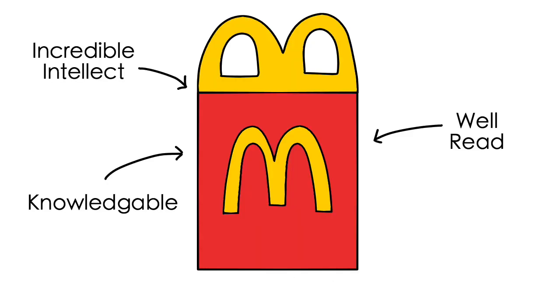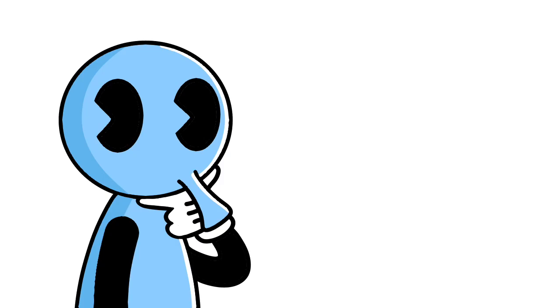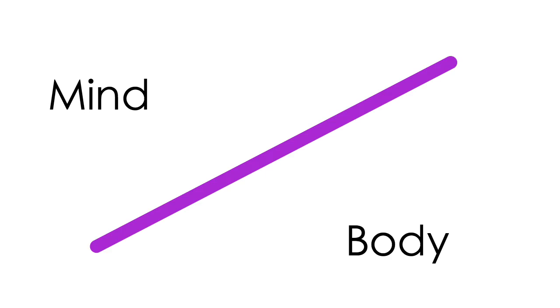After all, imagine being incredibly intelligent, well-read, knowledgeable, the whole large McDonald's meal of intellectualism. What then is the significance of the body in one's life? Why not adopt a Cartesian split of the mind and body, and place our value on our mind?